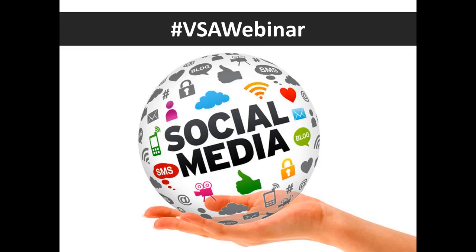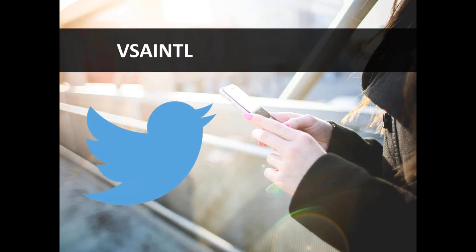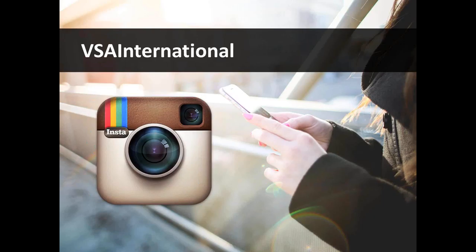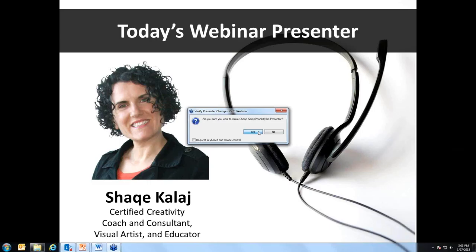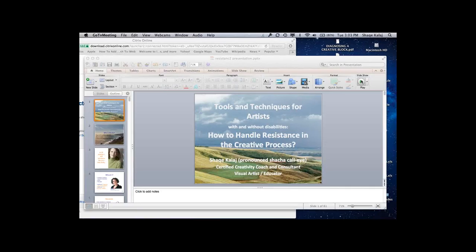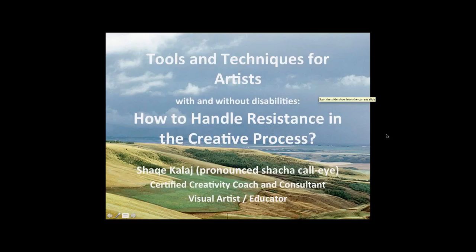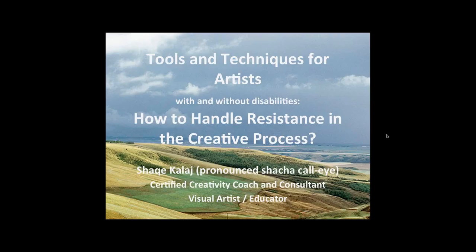If you're active in social media, I invite you to connect with us using the hashtag VSAWebinar on Facebook, we're VSA International, Twitter VSAINTL, and Instagram at VSA International. And with that, I will turn it over to today's presenter, Shacha Kalai.